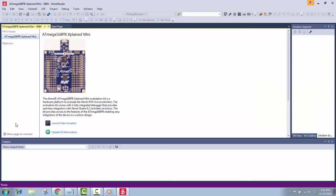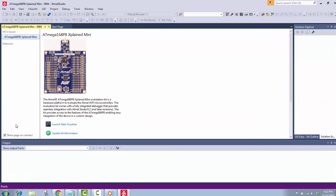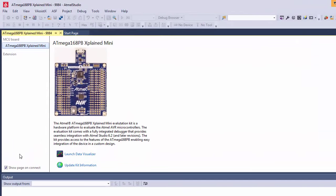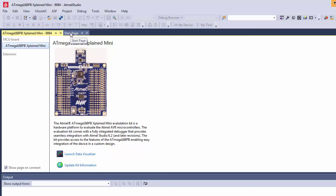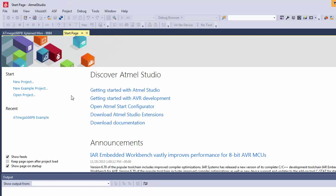So here's my Atmel Studio 7 loading and as you can see I have my development board plugged in already. When you first plug in the Xplained Mini your computer, assuming you're using Windows, will install some drivers on it. First thing that pops up is you can see the programming environment actually recognizes the development board so it knows that it's connected. So let me go to the start page. Here's the start page and what we're going to do is we're going to start a new project.